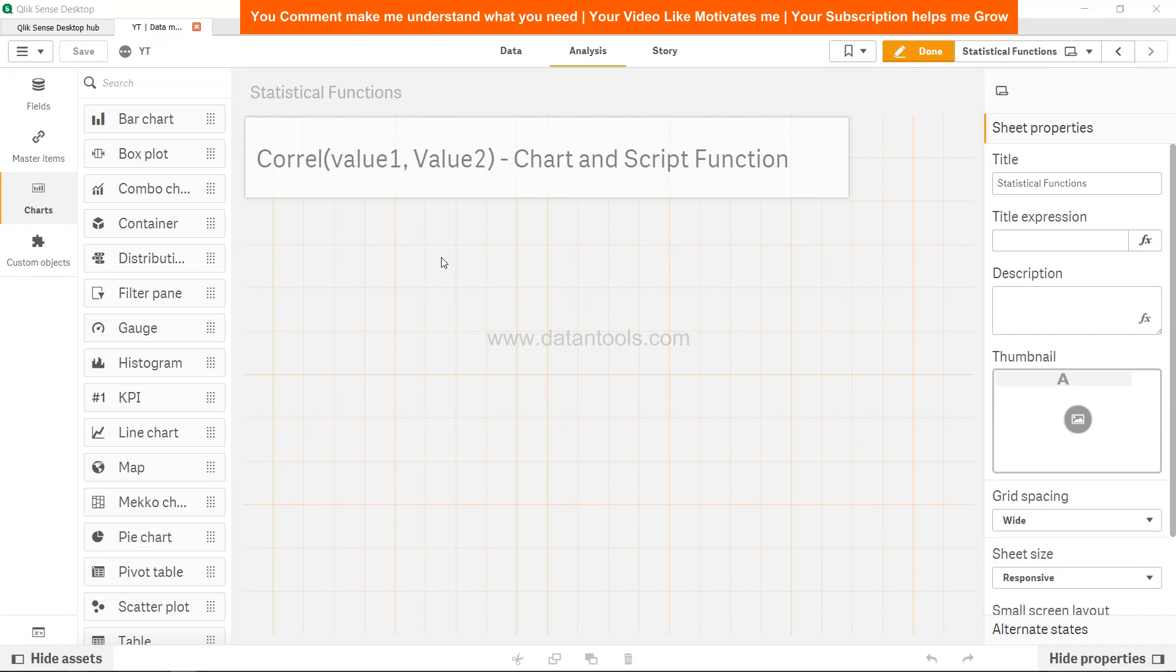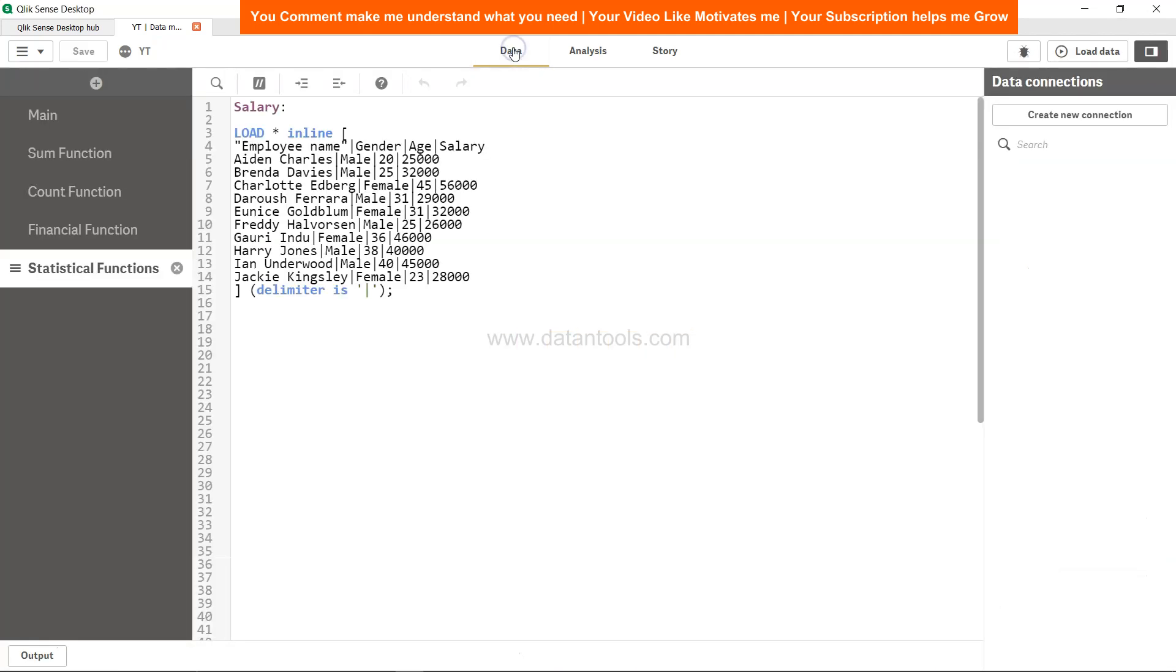Now let's go ahead and see the data and implement the correlation. If you see, this is a salary data and you have employee name, gender, age, and salary.